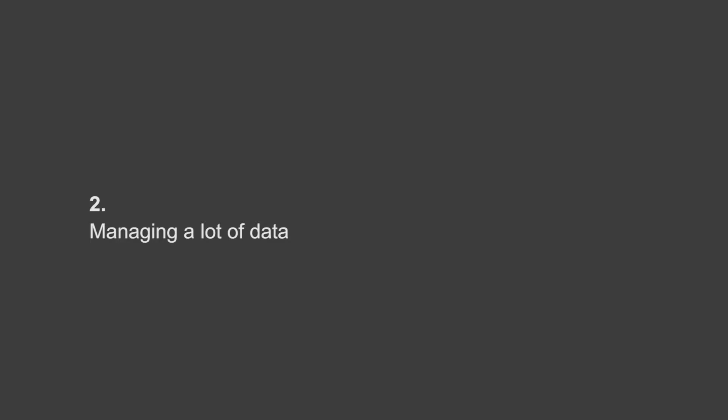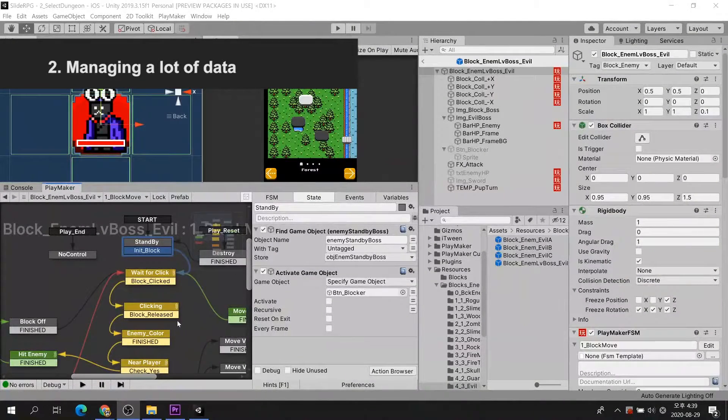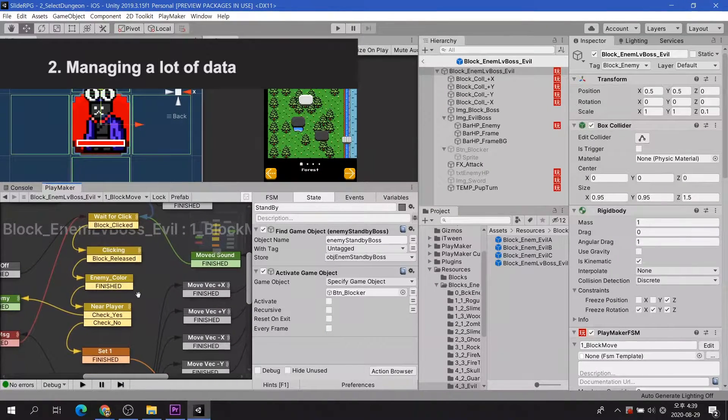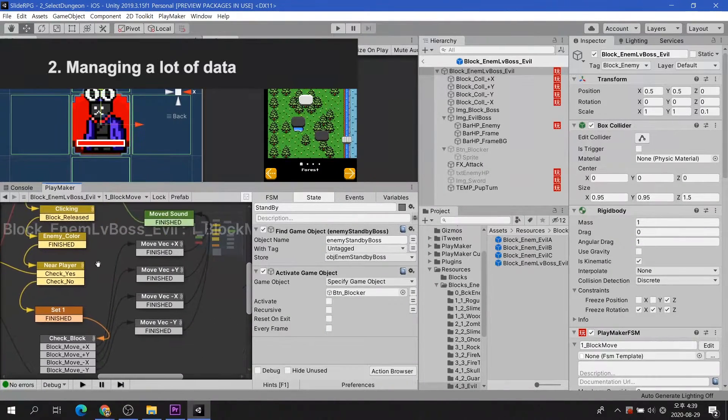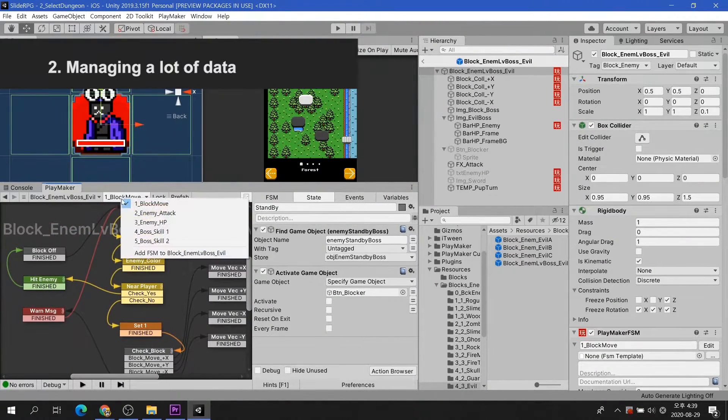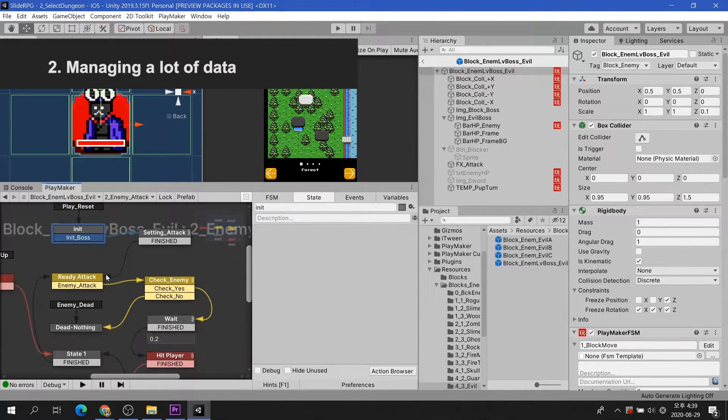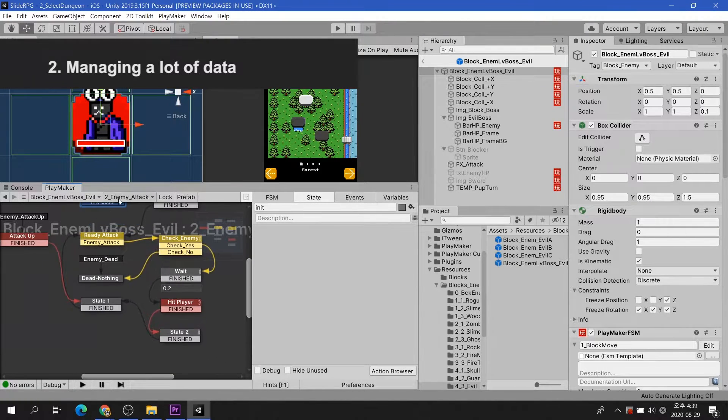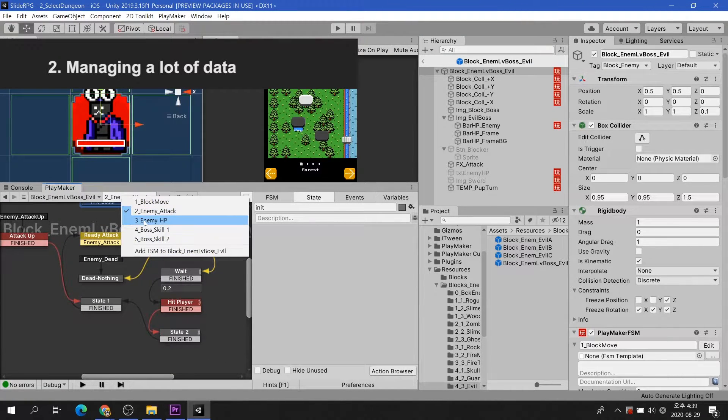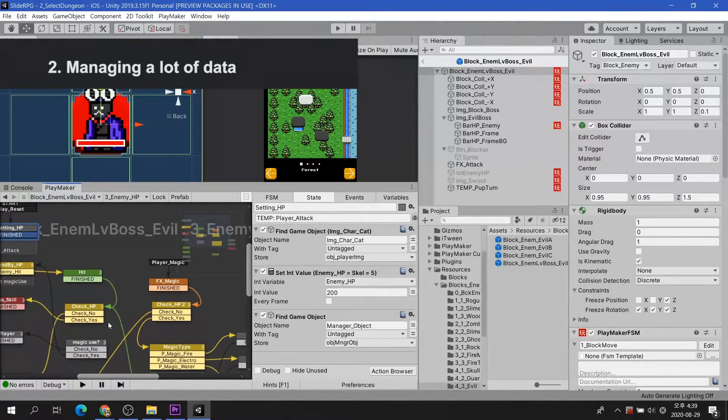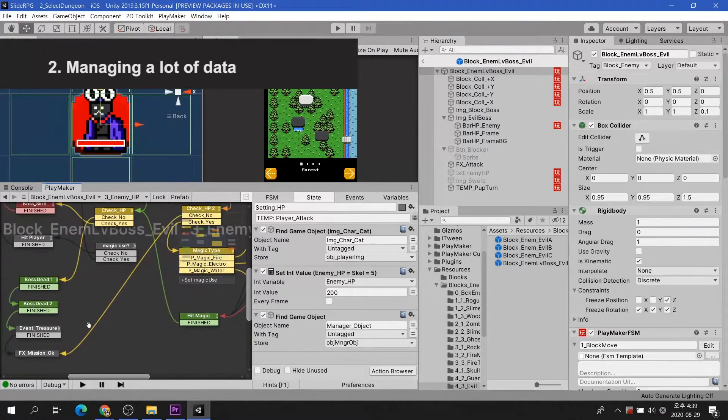Managing a lot of data. No matter how simple a game is planned and created, many of you may have experienced the complexity of scripts. This reveals the biggest drawback of visual scripting. The complexity of the script means that many variables have occurred.